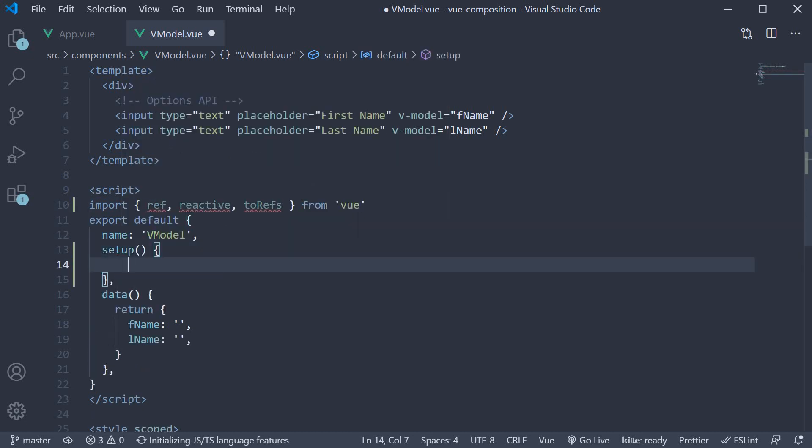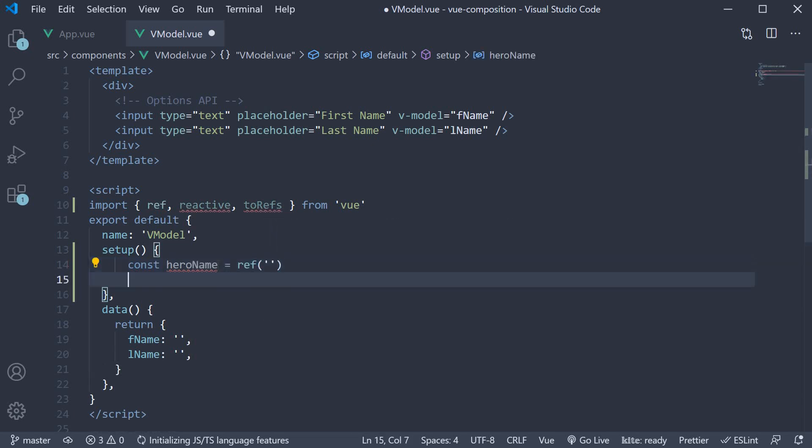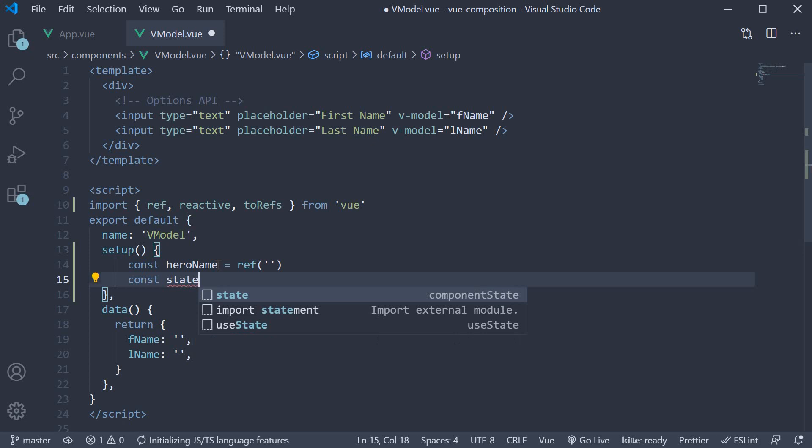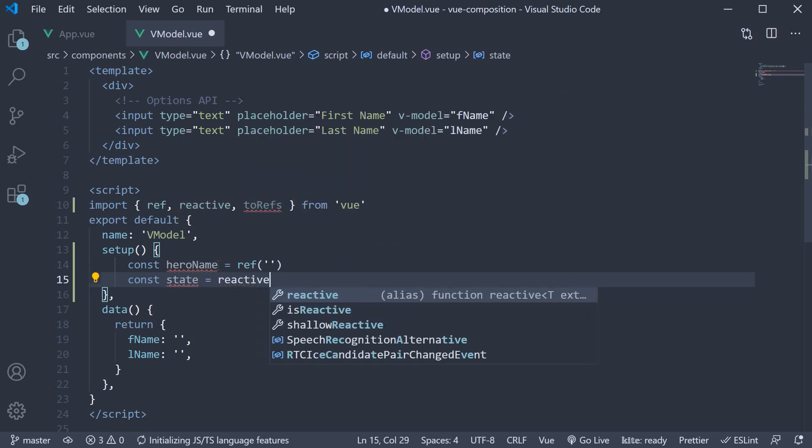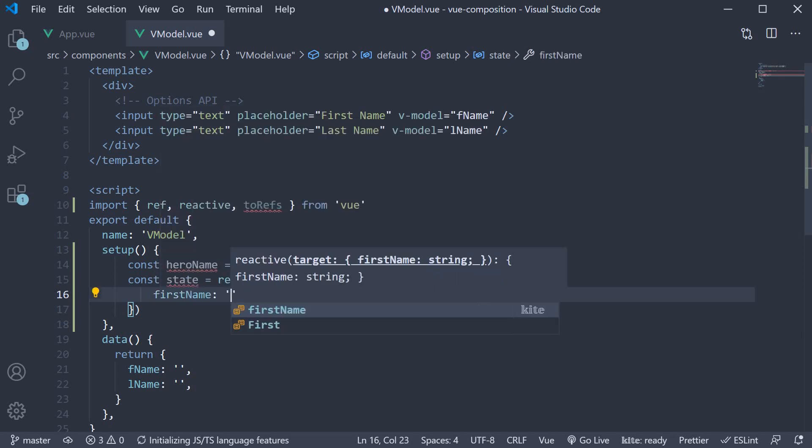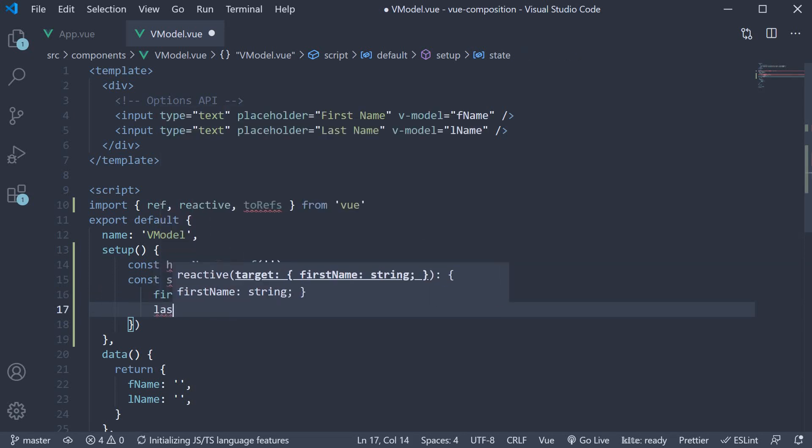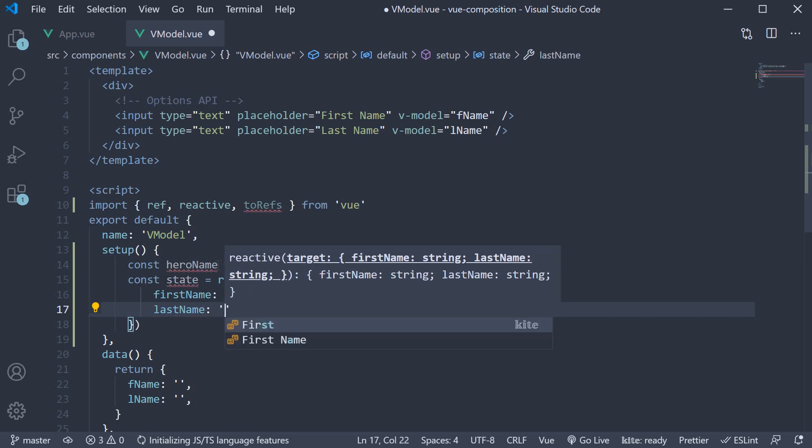Within the method, let's store values using both the ref and the reactive functions. So hero name is an empty string to begin with. And we also have state, which is reactive, with first name and last name as empty strings as well.